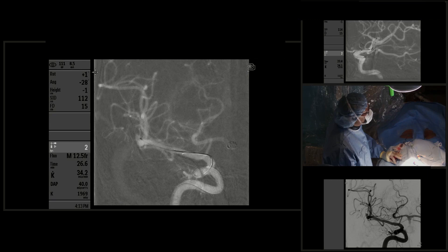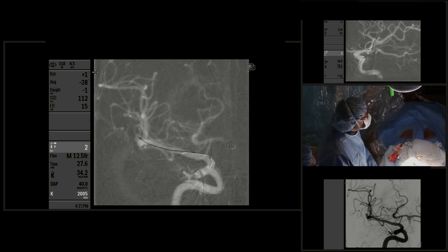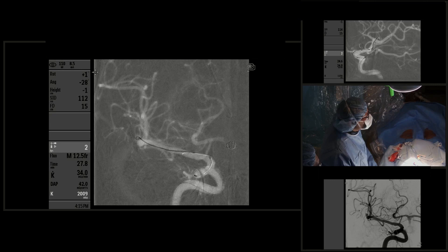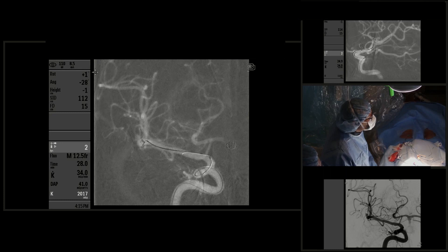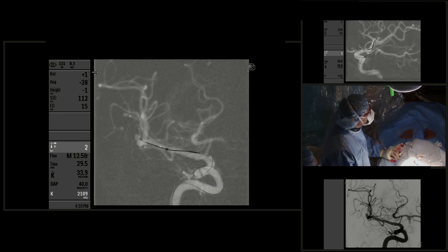You can see that we're navigating the microcatheter into the small aneurysm. The coil chosen was a 2.5 millimeter by 4 centimeter Cosmos 10 coil — a spherical coil that should stay inside the aneurysm. However, you can see how the coil is protruding into the parent artery, so we had to remove the microcatheter and use the distal access catheter again for better support.